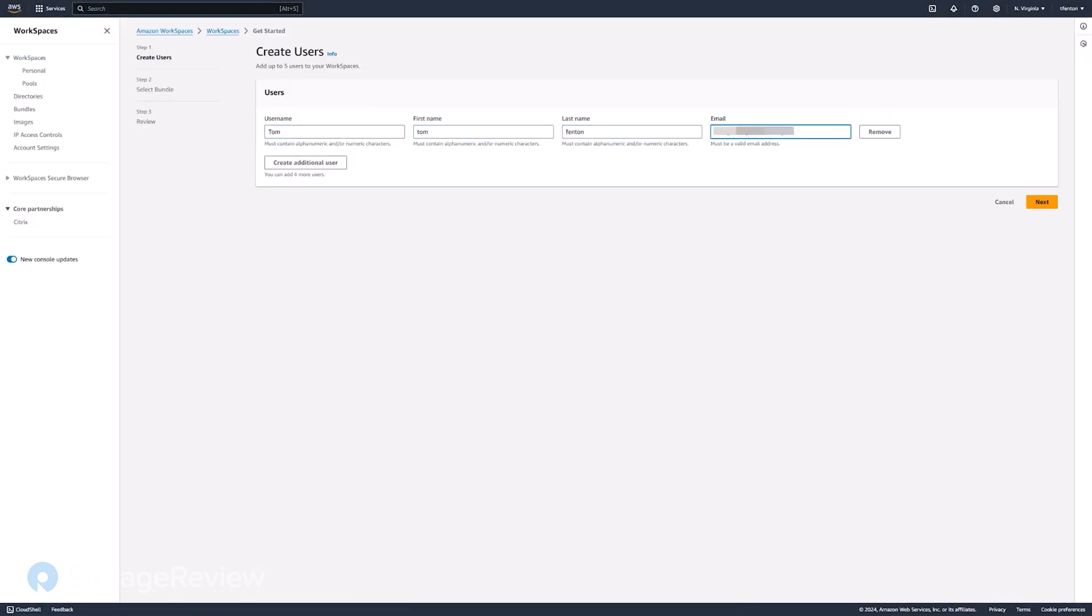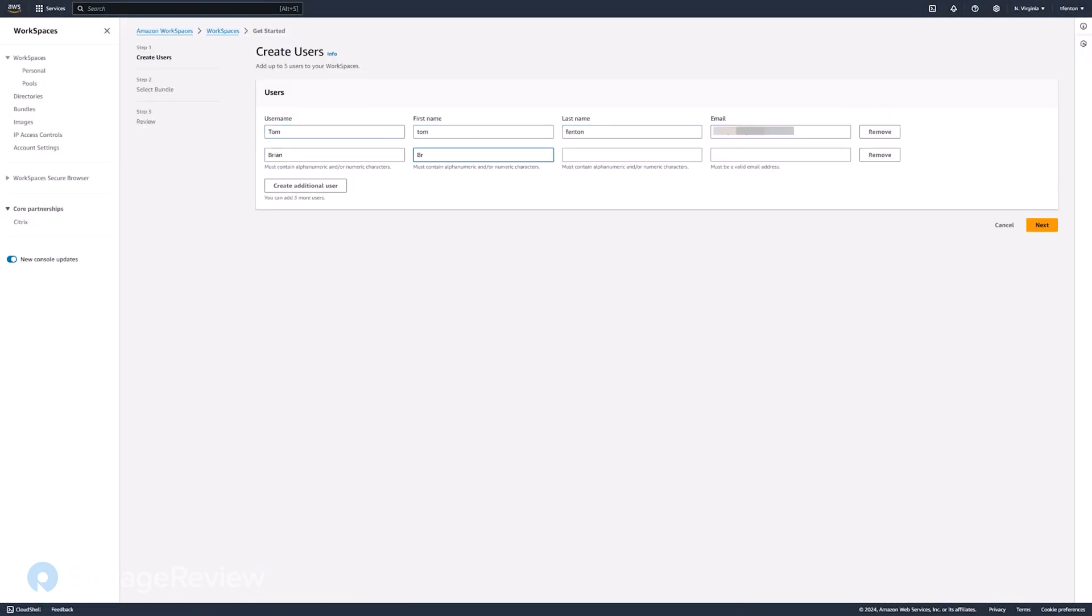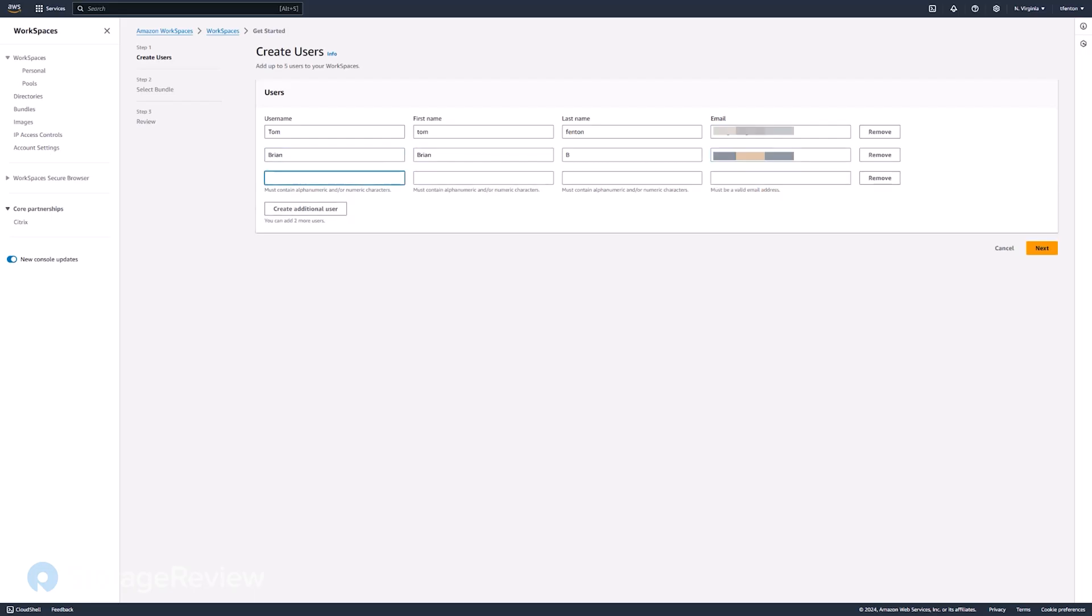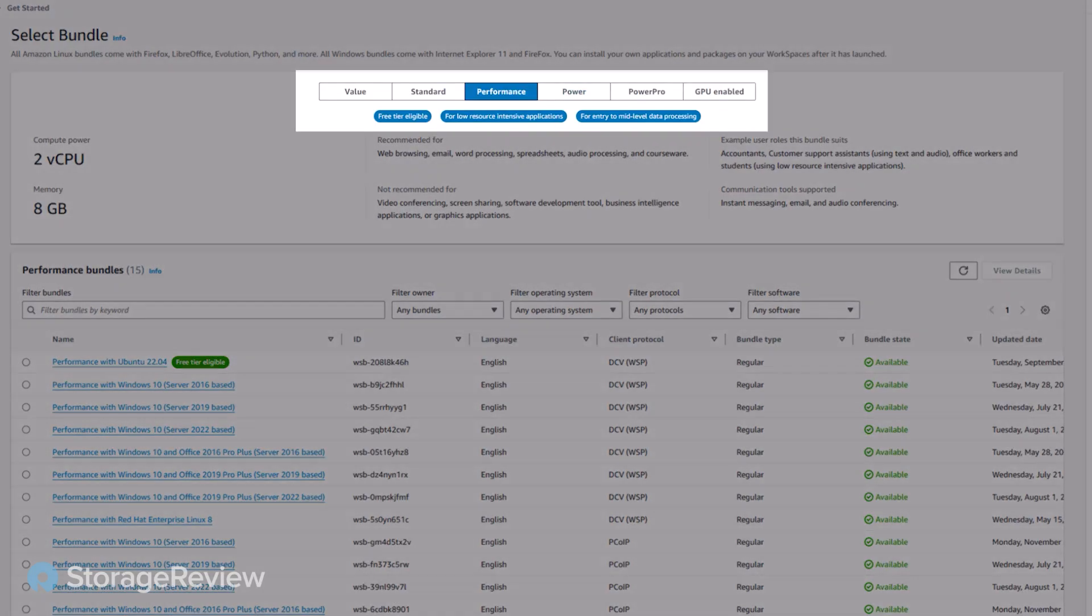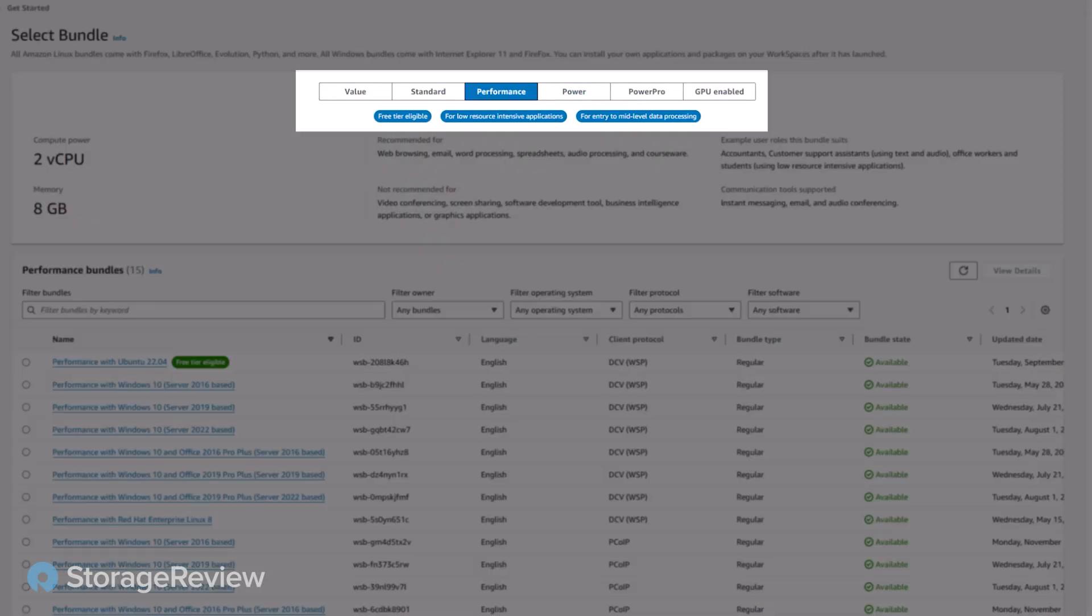First thing you do is you put in some users. You can add additional users, but it asks you to put in a few to start out with. Let's go ahead and click Next, and then it lets you select the type of desktop you want them to have.